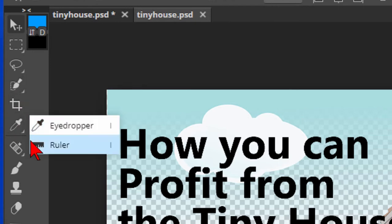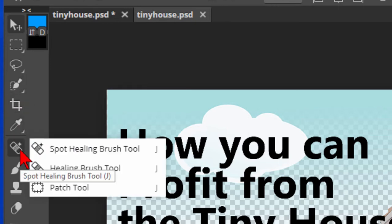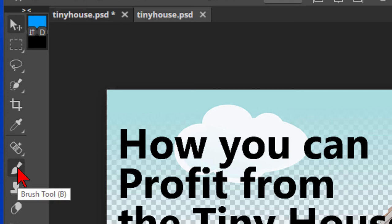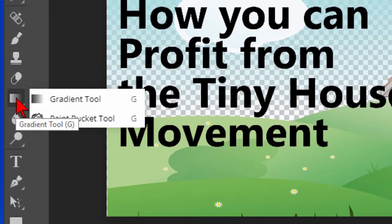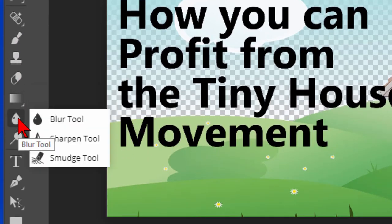The eyedropper and ruler tool, the spot healing tool, brush tool, clone tool, eraser tool, gradient tool, blur tool.